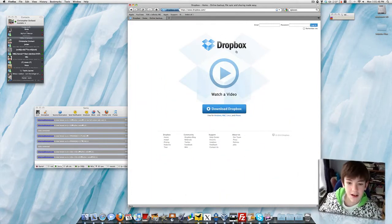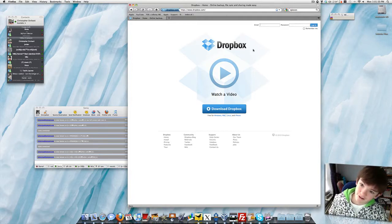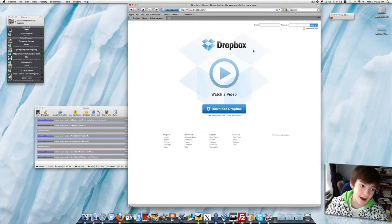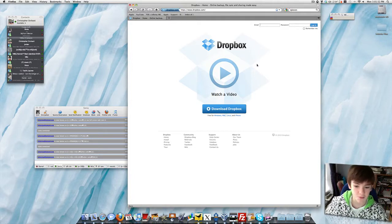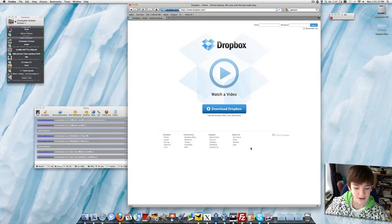The program I'll be using is called Dropbox. It is free, but you can pay for extra space. As I said, it's for Windows, Mac, Linux, and iPhone.